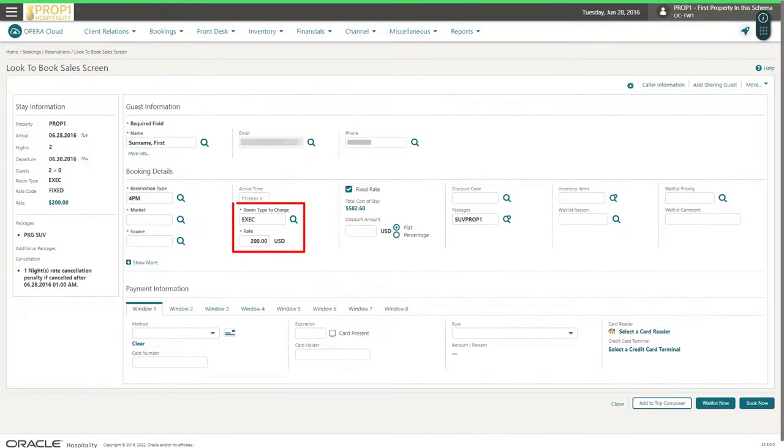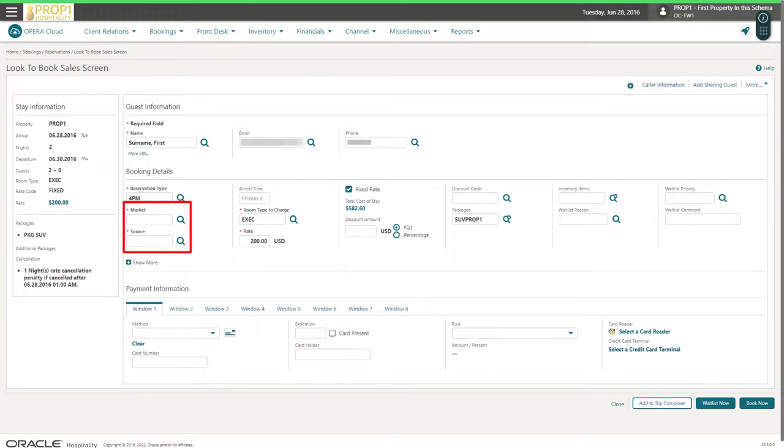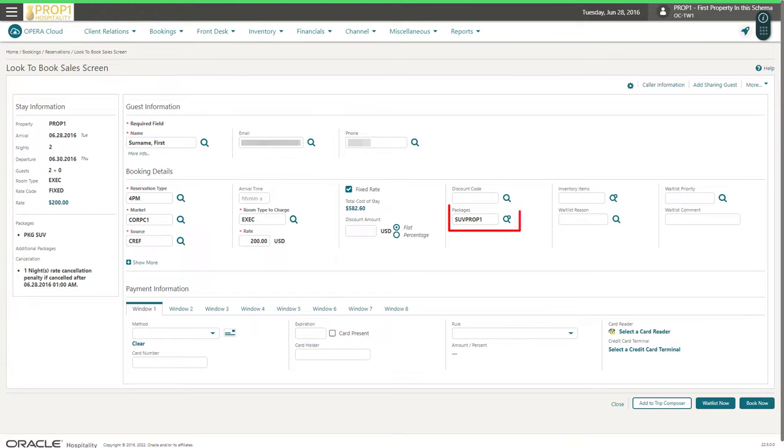The room type and rate amount are pre-populated based on what I selected on the Look to Book screen. Next, I enter a market code and source code for statistical tracking. In some cases, the market and source code fields are automatically populated based on the rate code.